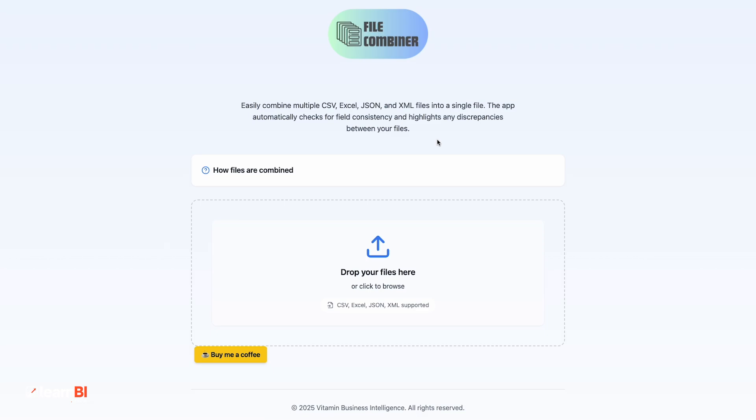While it works best with multiple CSV files, it also supports Excel, JSON, and XML formats. And you can even combine different types, say CSV and JSON, as long as they have the same structure to them.